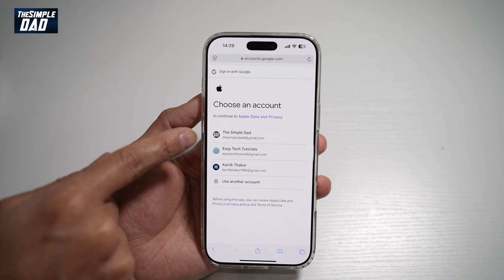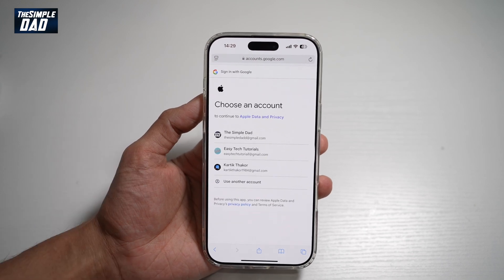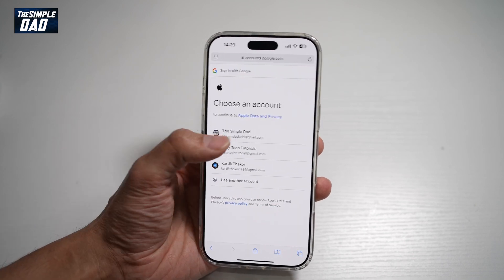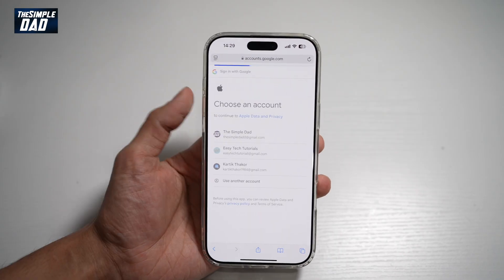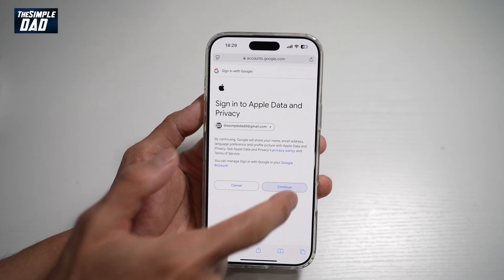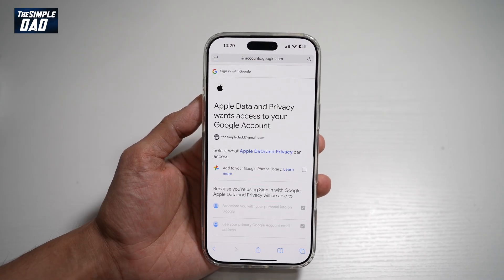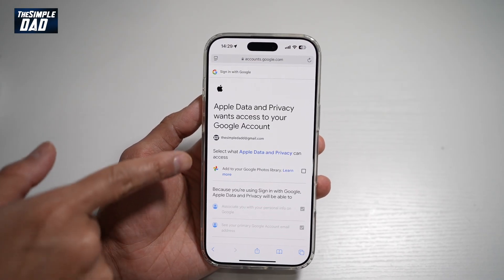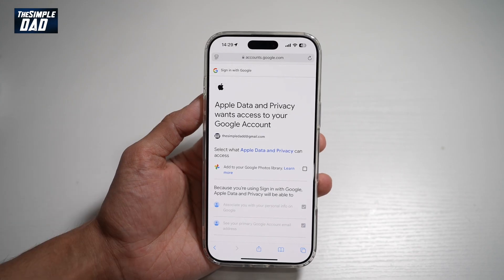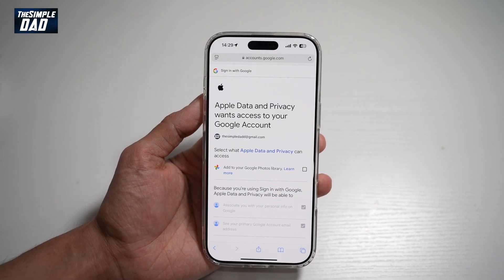Now you're going to sign in to your Google account. Once you sign in and give permission, the process will then start to transfer your photos and videos over.